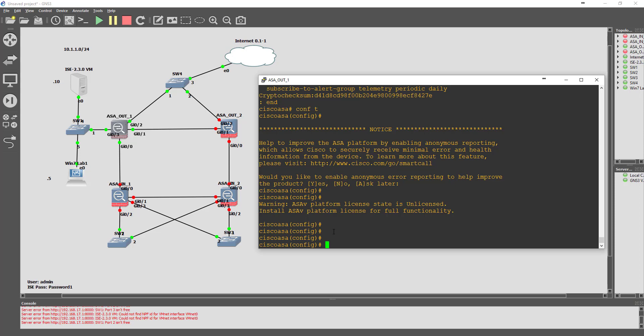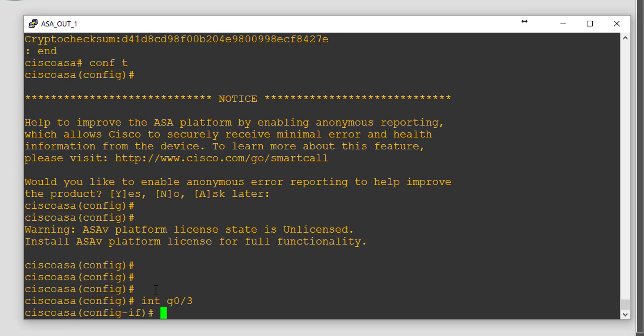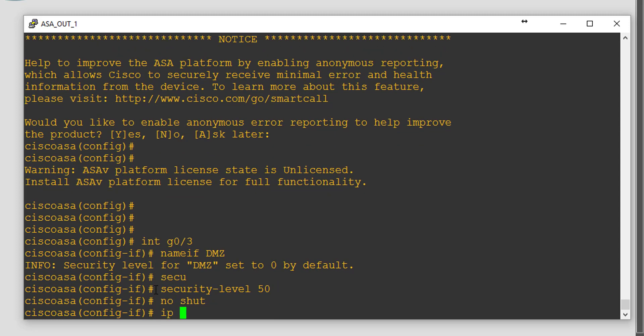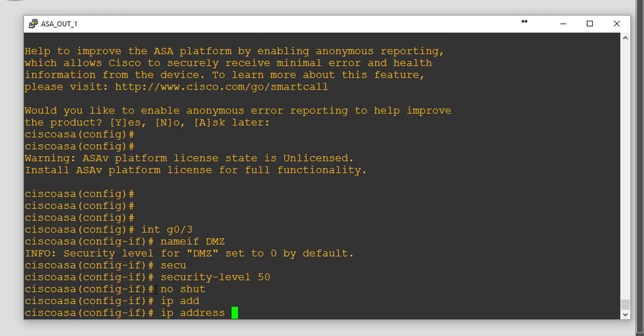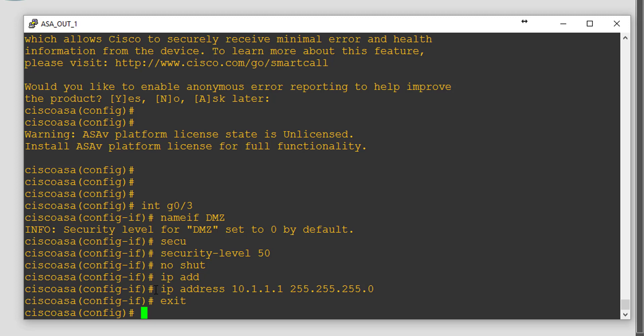Starting off by configuring the interfaces: interface GigabitEthernet 0/3 is going to be the DMZ. We'll set the security level to 50, give it an IP address of 10.1.1.1/24. The other interfaces are not relevant for this video, so we'll jump straight into the TACACS configuration.